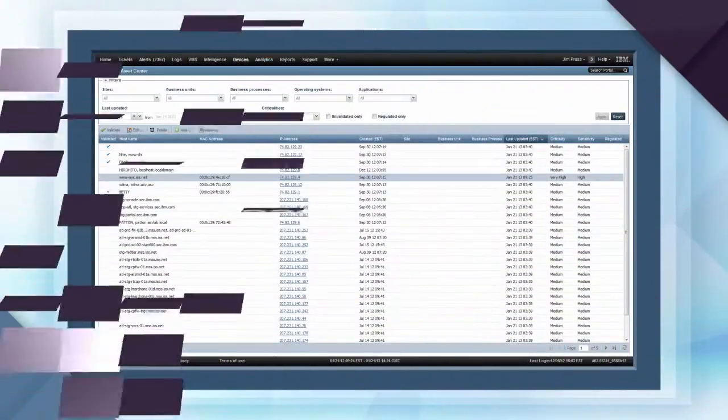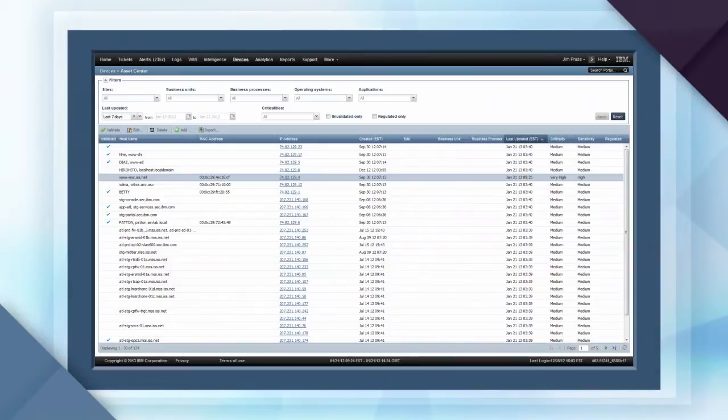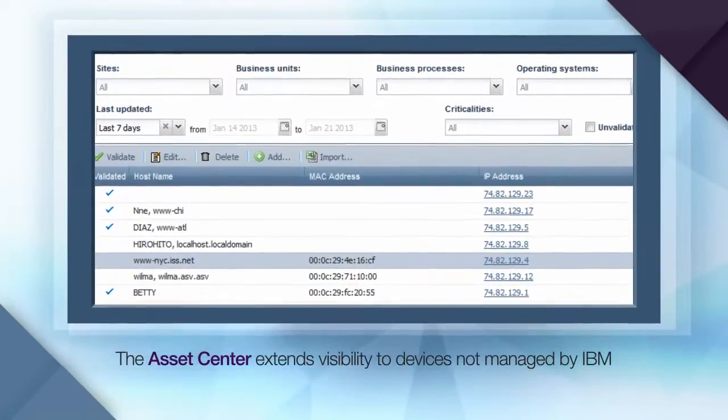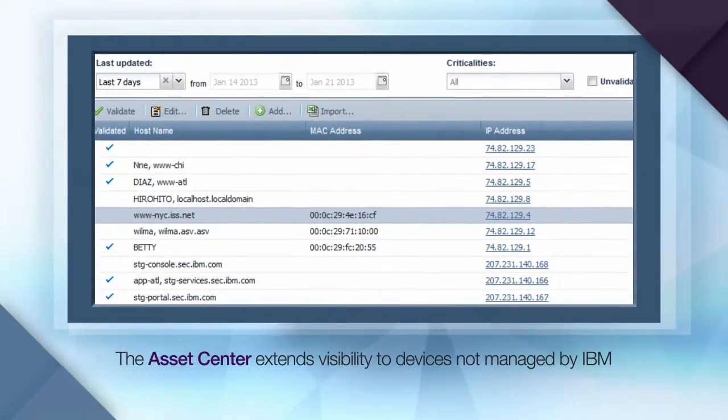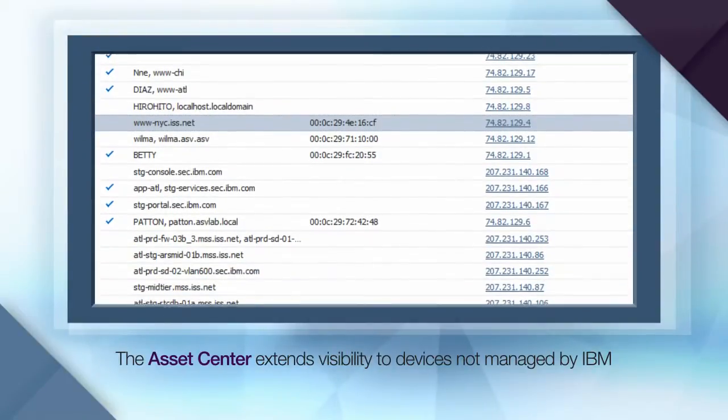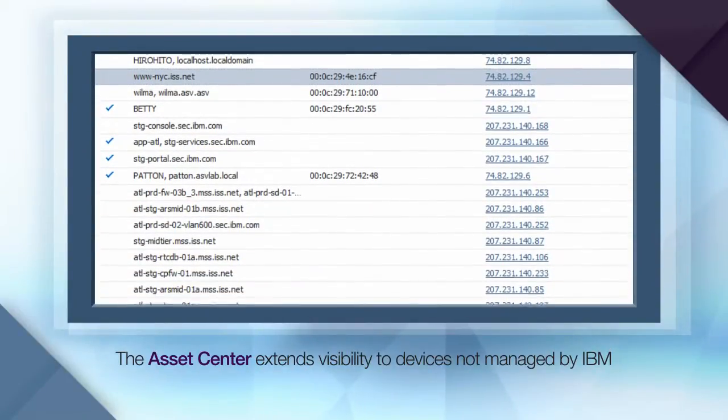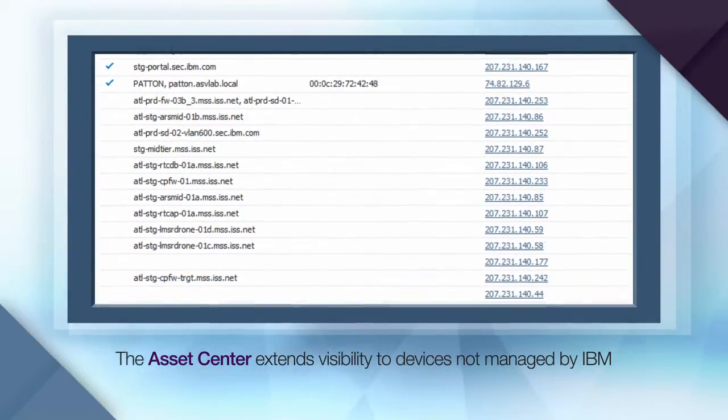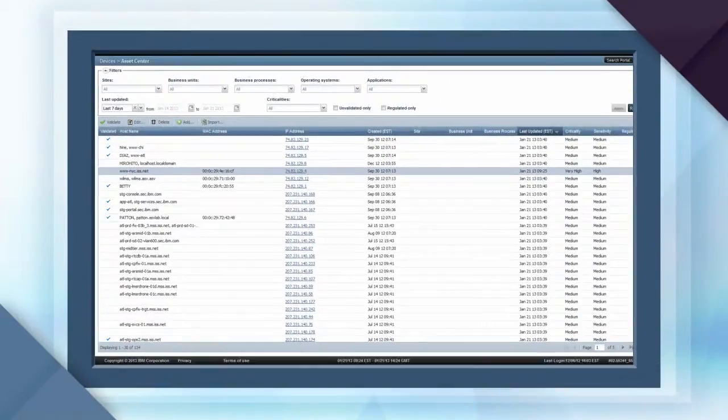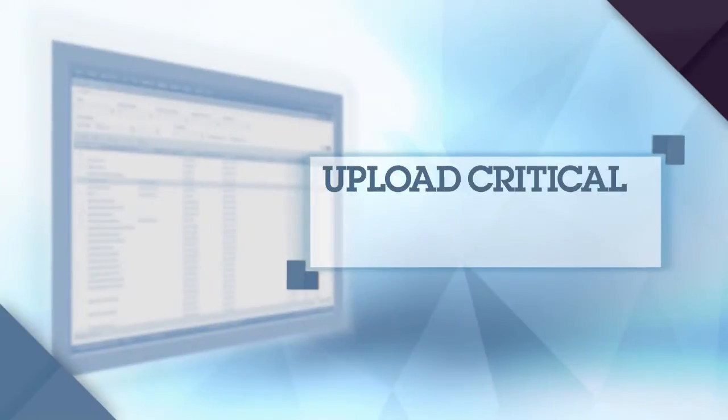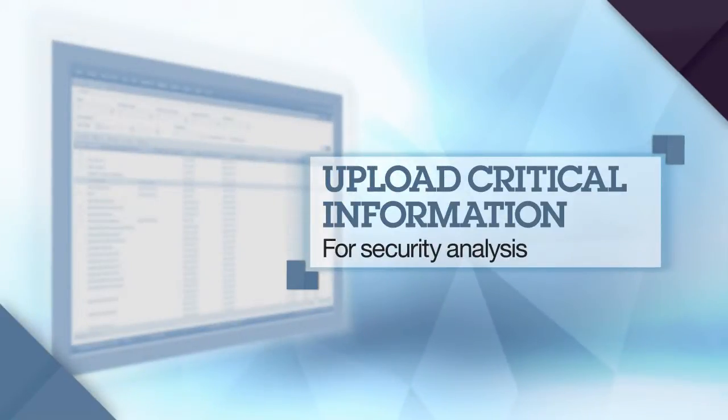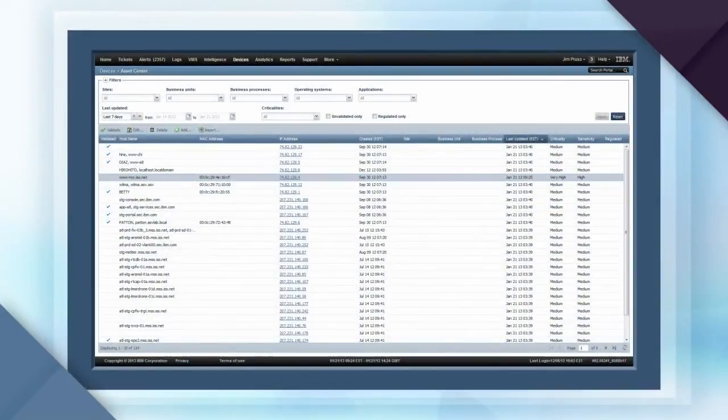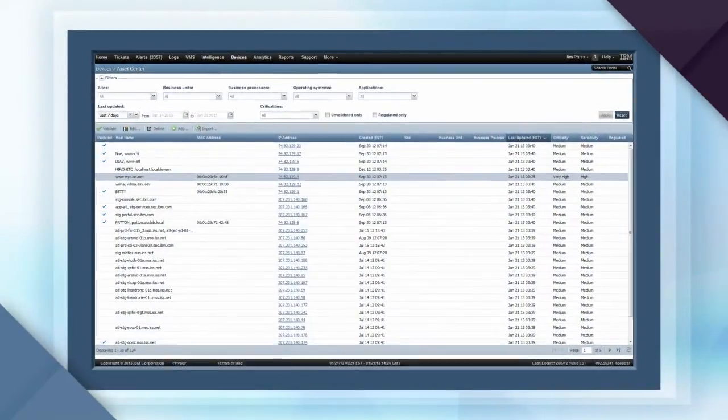To extend IBM's visibility of your infrastructure, the Assets Center also facilitates management of information about critical assets that are not managed through IBM Security Services. This tool gives you a way to upload critical information that can be used in the correlation and reporting capabilities of the virtual SOC portal.